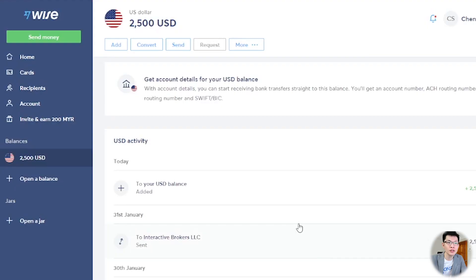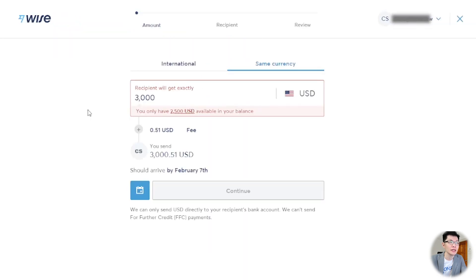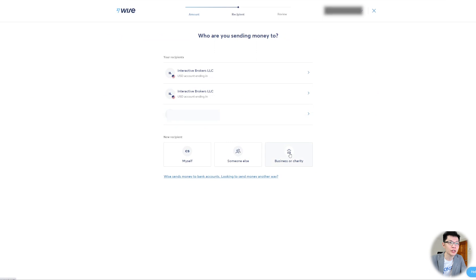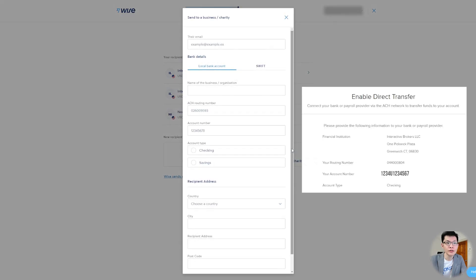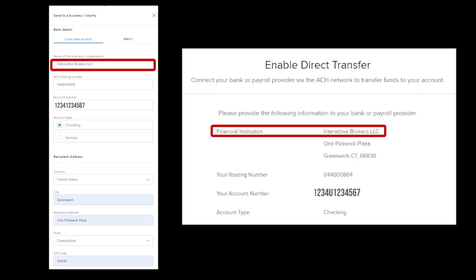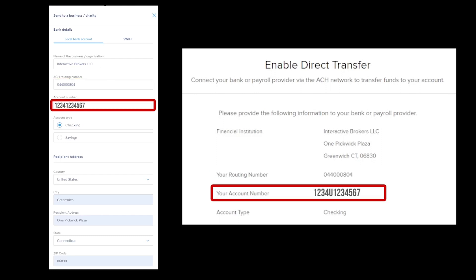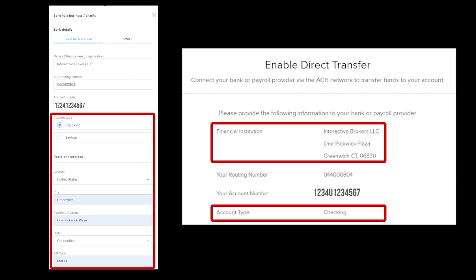Step three: transfer from Wise to IBKR. In your Wise US account, click Send. Select the amount to transfer and click Continue. Choose Business or Charity. Fill in the details that you copied from your IBKR account. For name, key in Interactive Brokers LLC. Key in the ACH routing number. For your account number, remove the 'U' in the middle and proceed to key in the numbers only. Fill in the rest of the details accordingly.